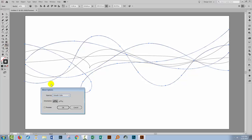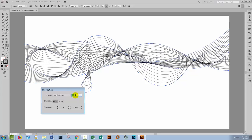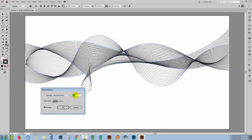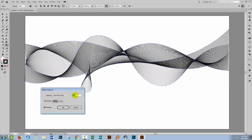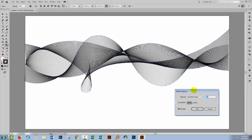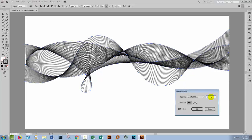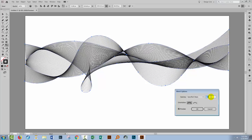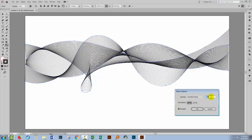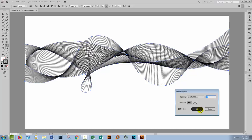You'll double-click on the Blend tool, select Preview so that you can see what's going on, and choose Specified Steps. Now start increasing the number of steps — you'll see these lines blending into each other, creating some very dark areas and some much lighter areas. You can experiment with how many steps you want; there's no hard and fast rule. I think I'm going to use about 40, so I'll click OK.